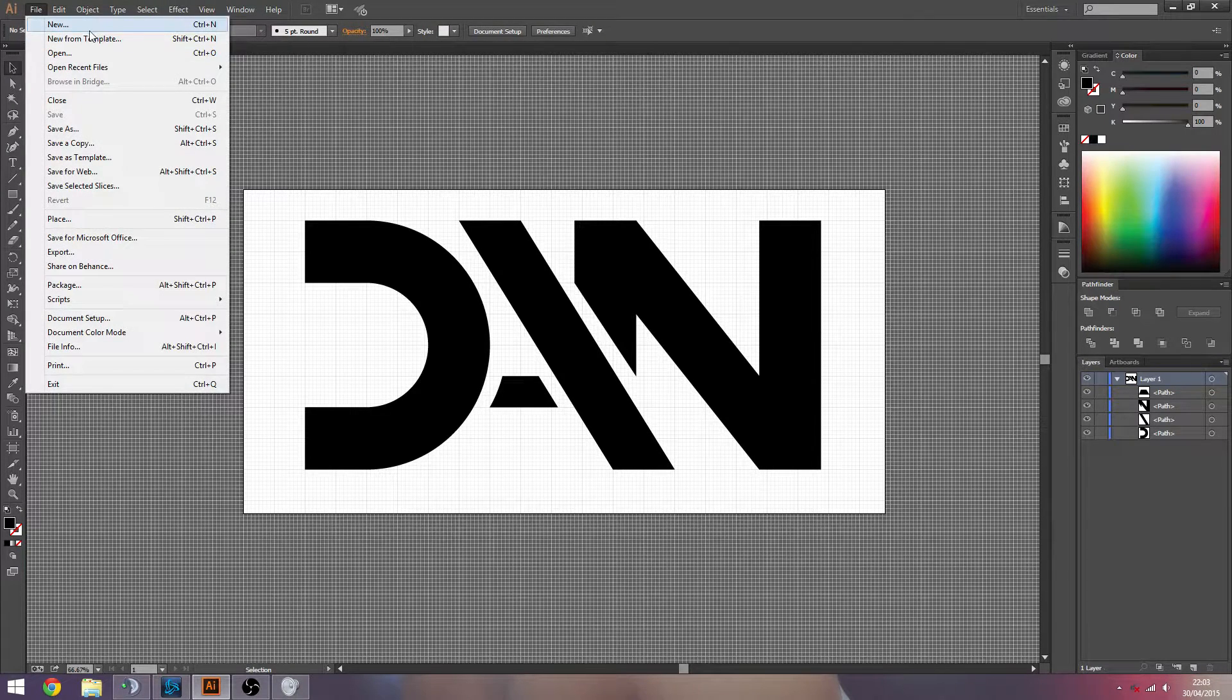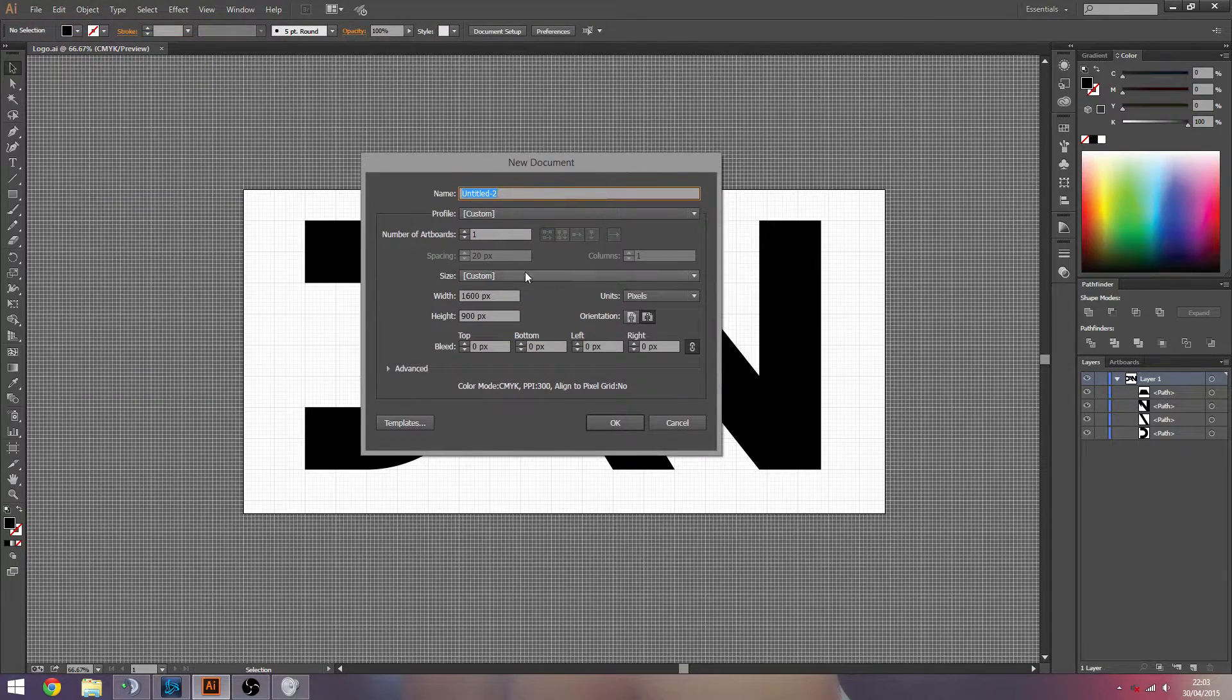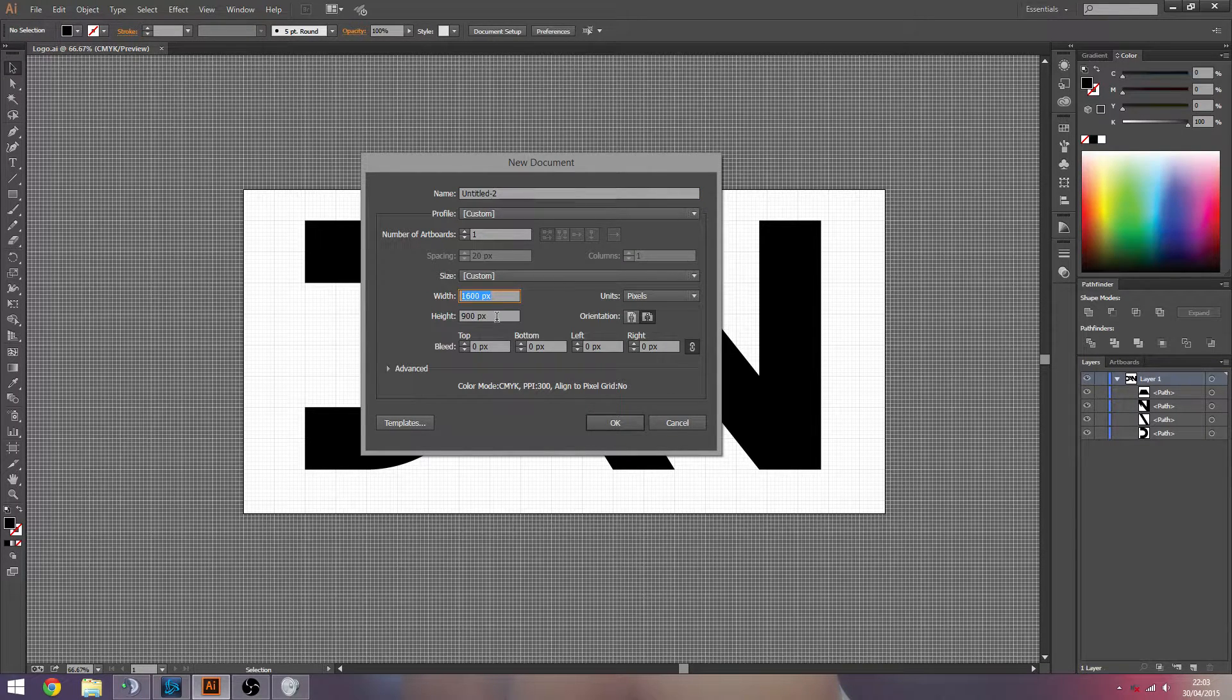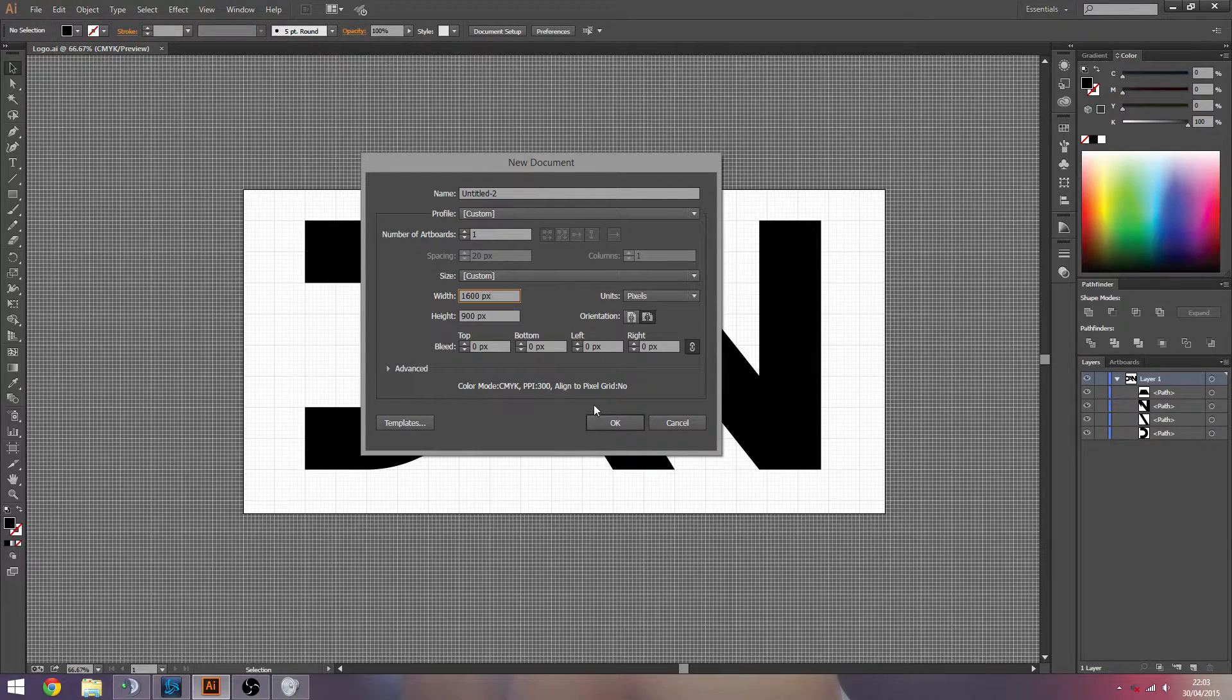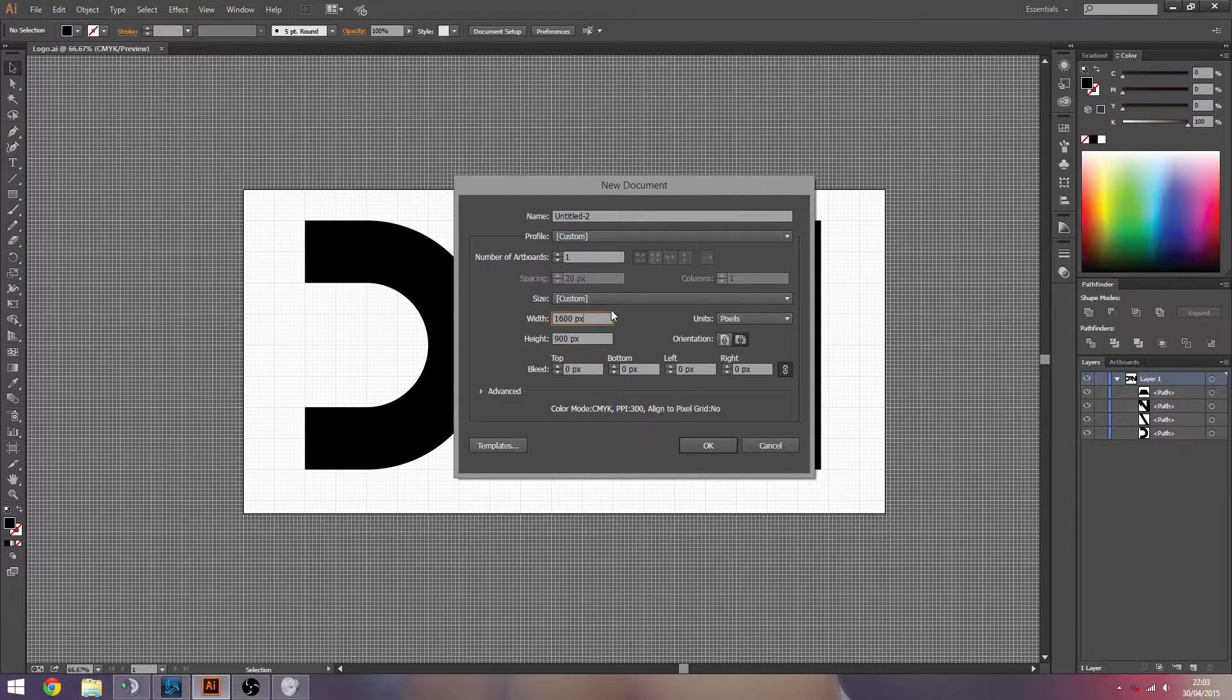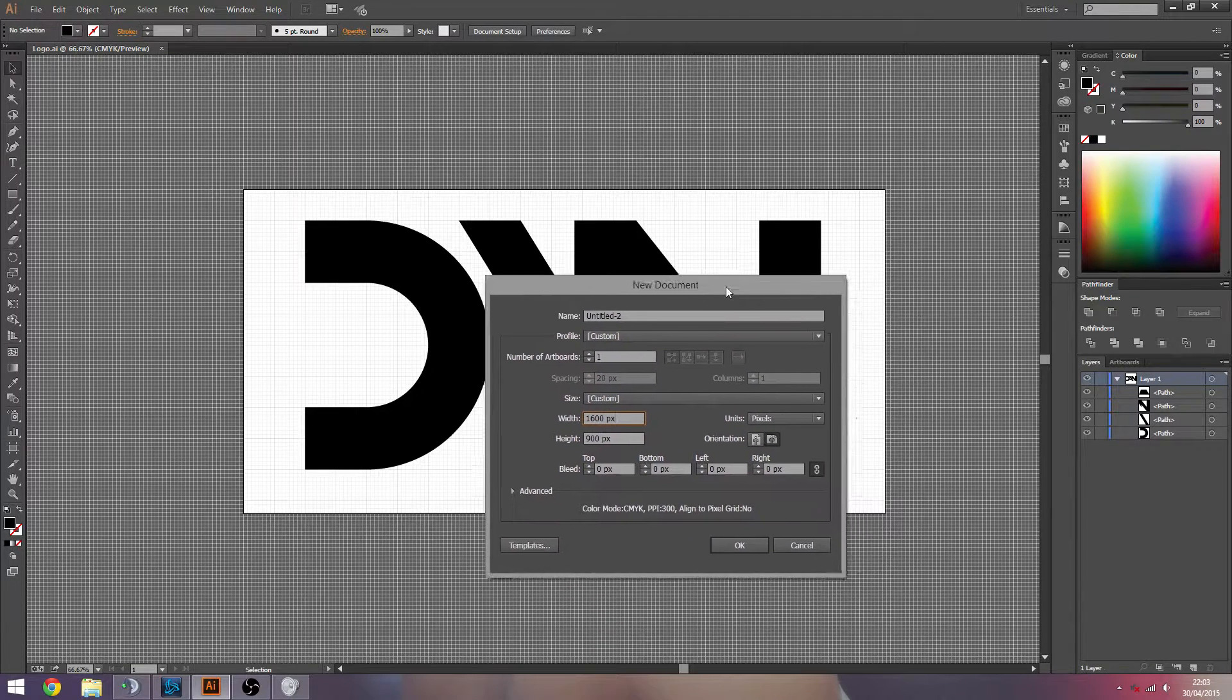We're going to create a new document here, so we can start off this tutorial. My width and height is just 1600 by 900 pixels. You can do whatever you want here. Just don't do it incredibly small, otherwise you won't be able to scale it up properly.